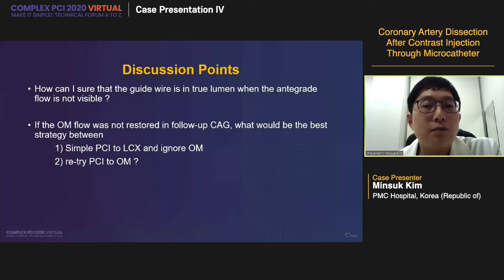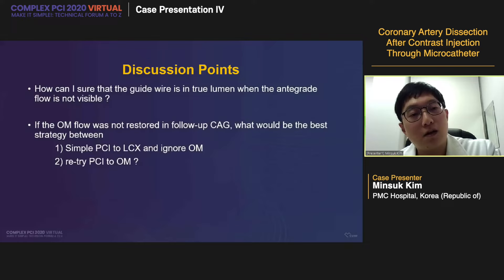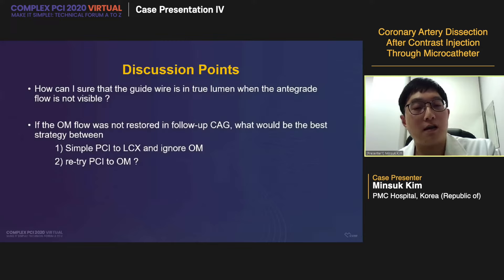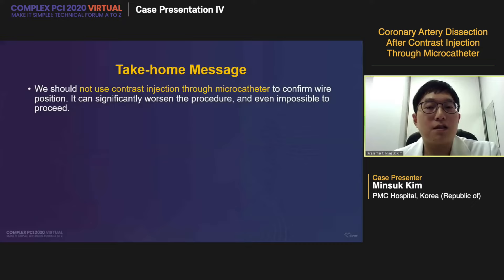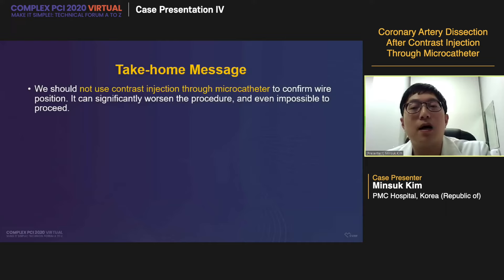I have two discussion points. First, how can I assure that the guide wire is in the true lumen when antegrade flow is not visible? Second, if the OM flow had not been restored at follow-up CAG, what would be the best strategy — simple PCI to the circumflex ignoring OM, or retrying PCI to the OM considering it as a CTO? My take-home message is simple: we should not use contrast injection through microcatheter to confirm wire position. It is high risk and low benefit, and can significantly worsen the procedure or even make it impossible to fix.